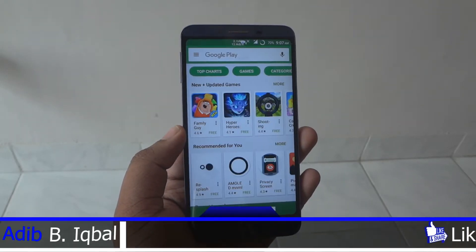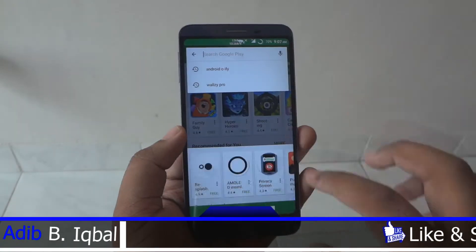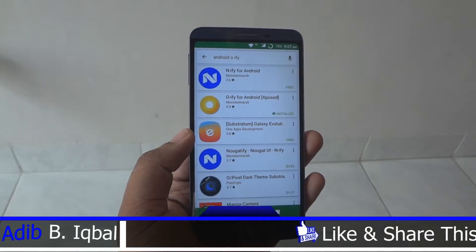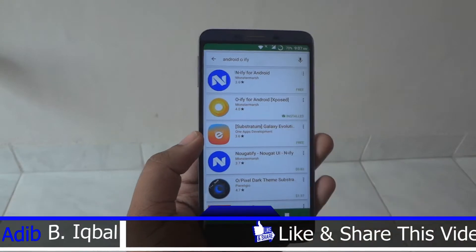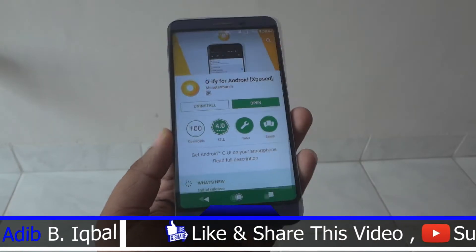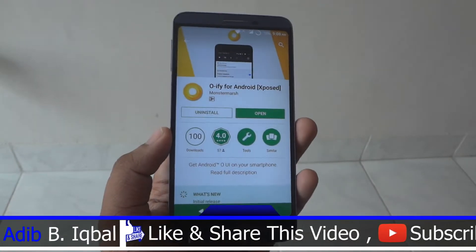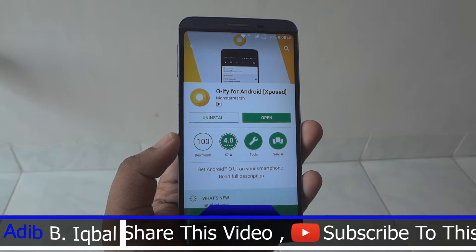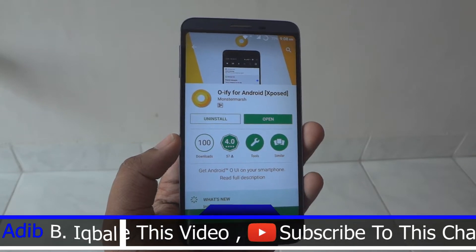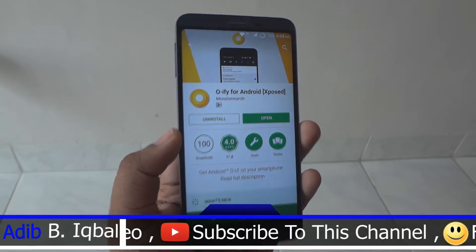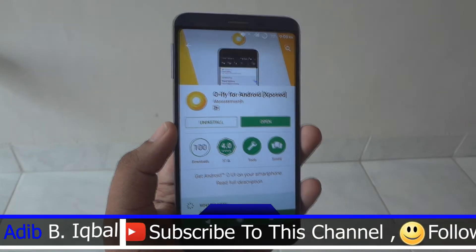Search for Android OE5 and go ahead and install this Android OE5 application. This is not free — it's actually an Xposed module, and it is created by the same developer who created Android N-ify last year.